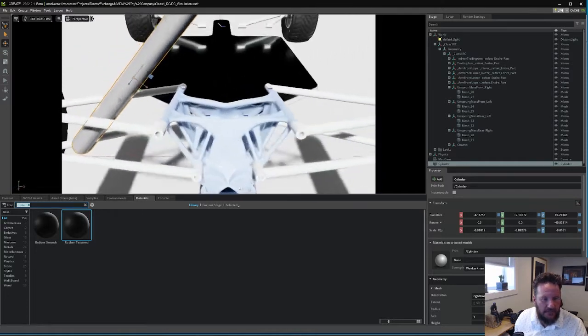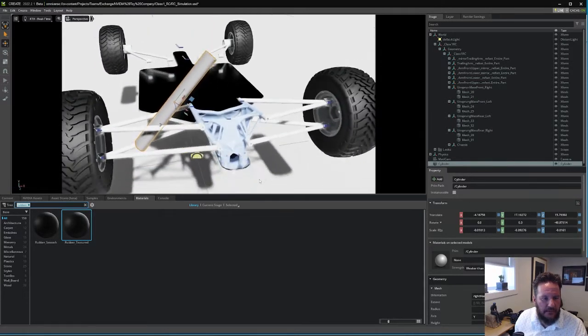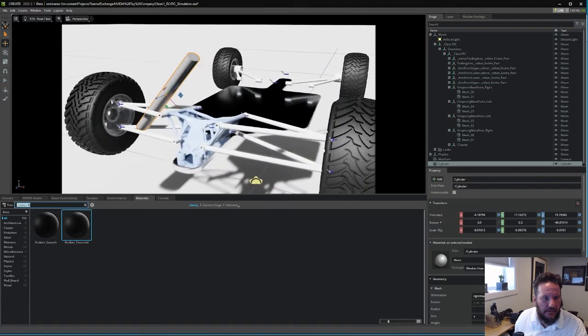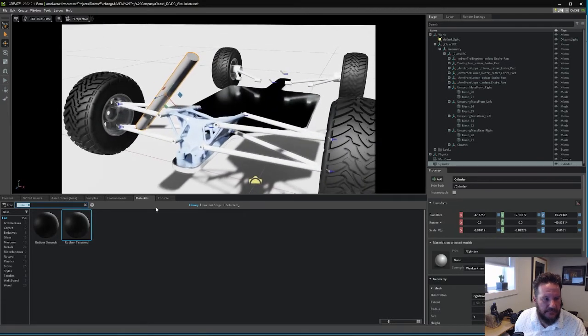Eric, I have a question. While you're doing all the CAD in Omniverse, weren't you using other CAD like Autodesk before?